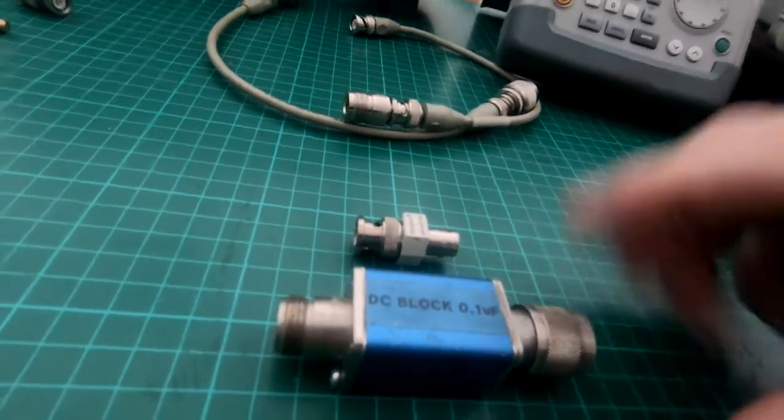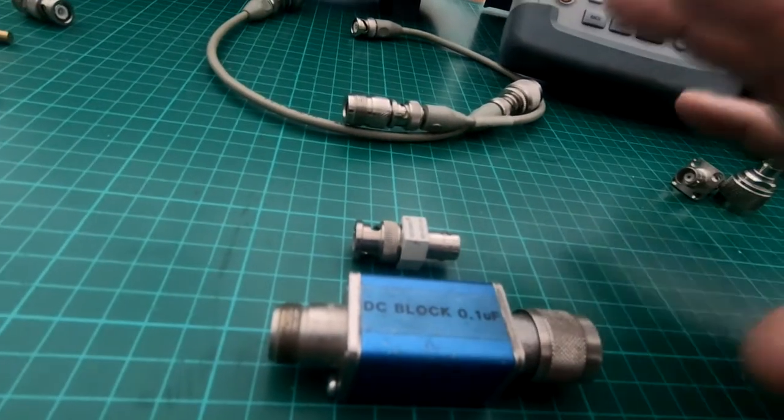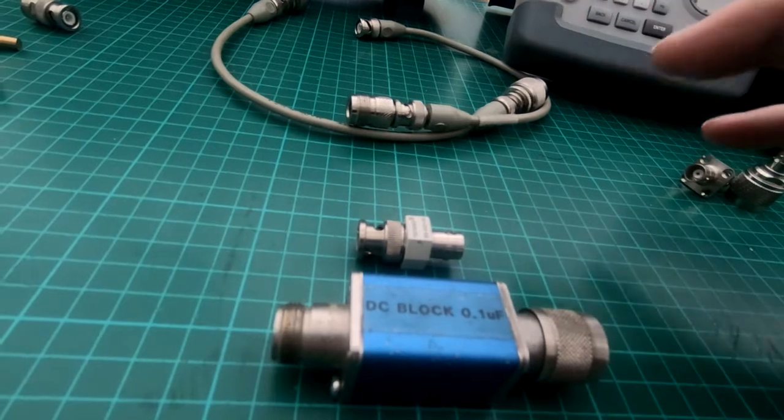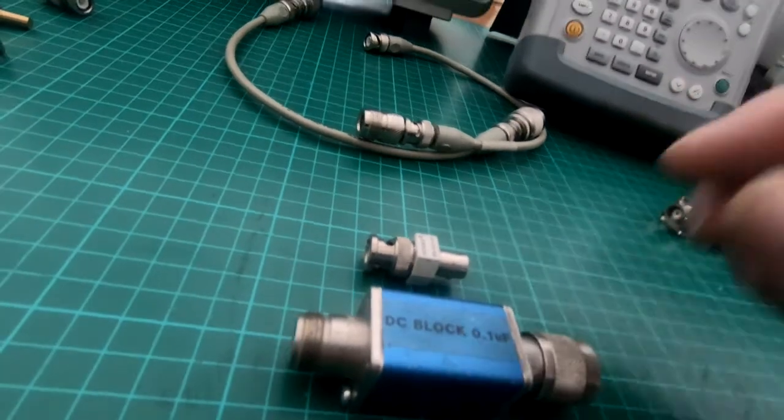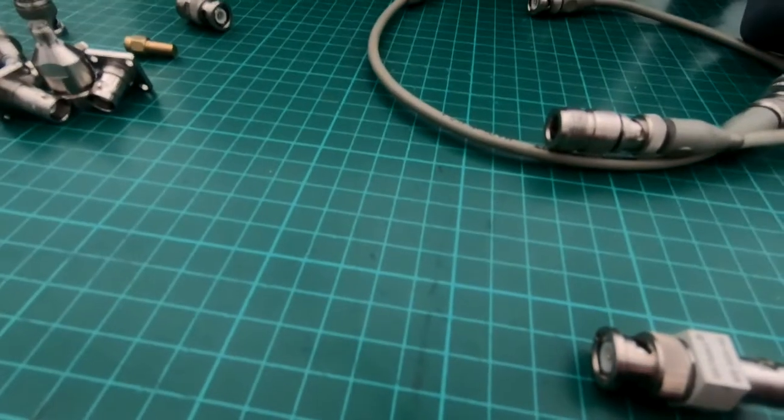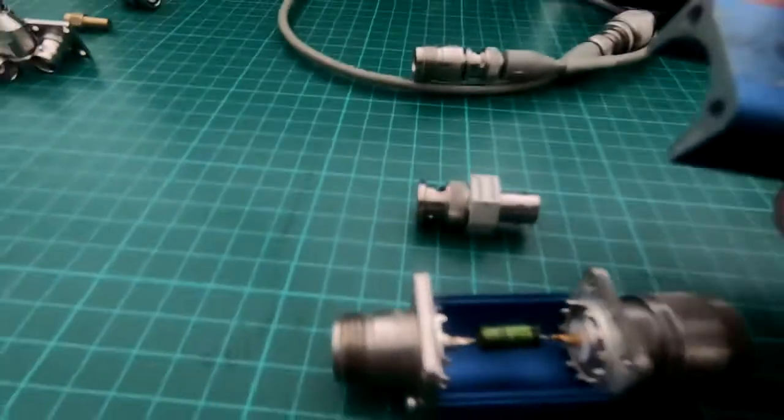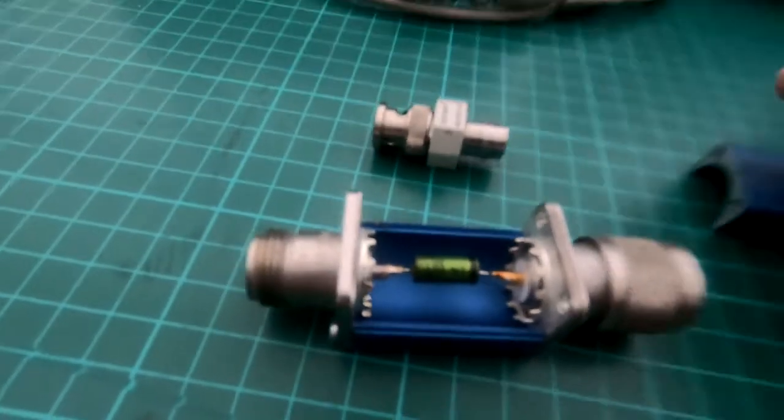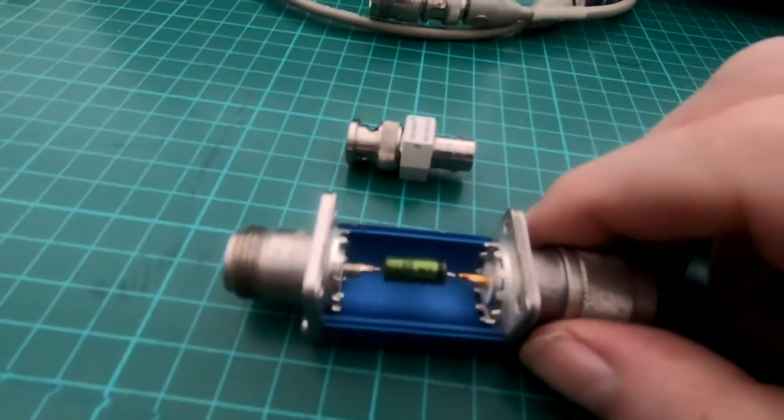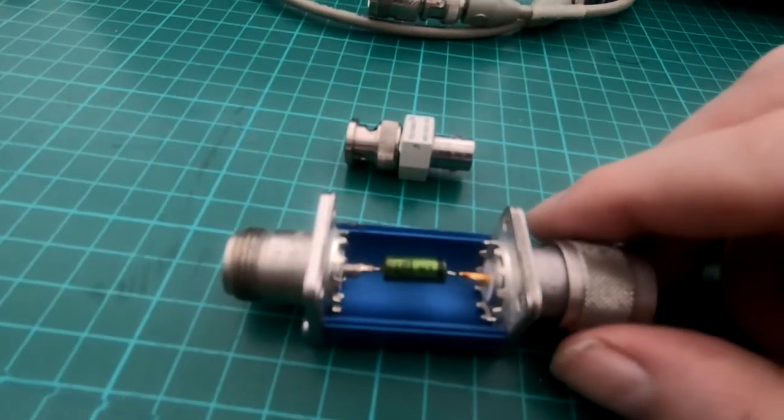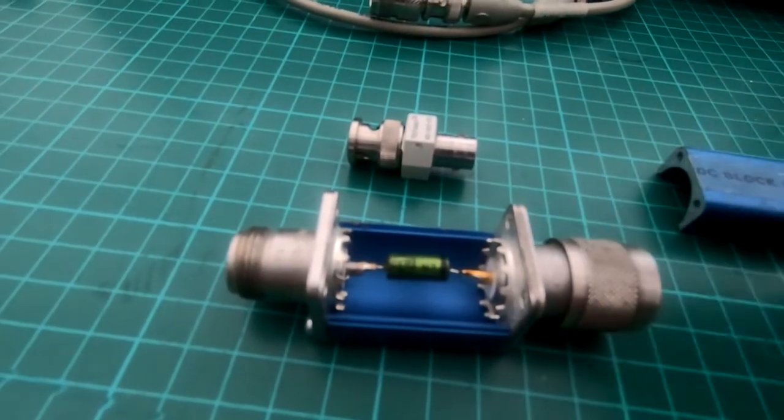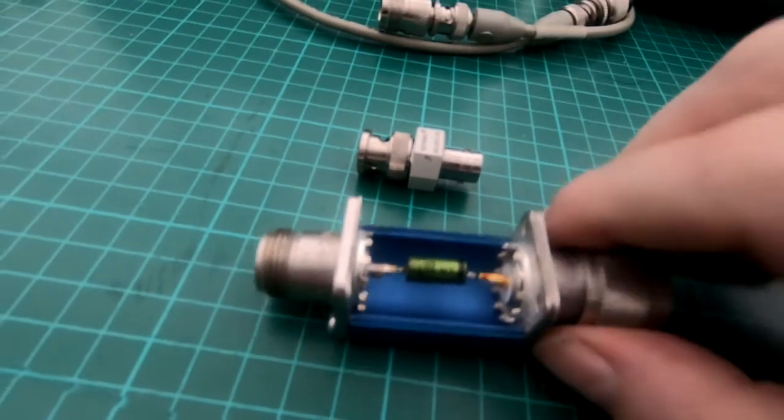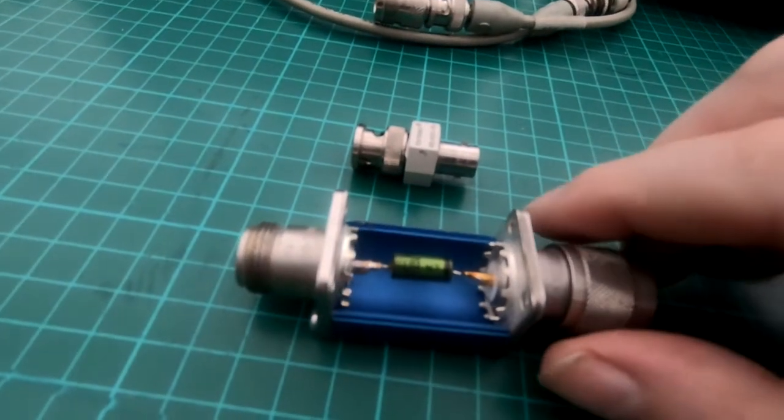These are what's known as inner DC blocks. I can show you that by lifting the top off this one. The capacitor is placed in series with the connector, in this case they're N type.